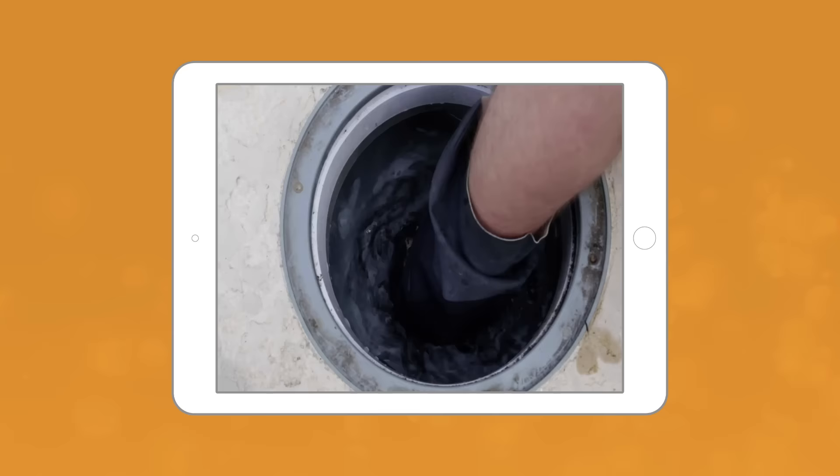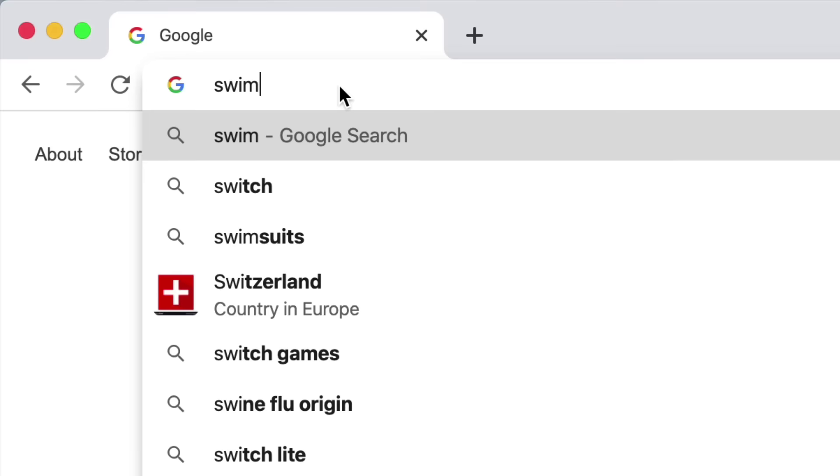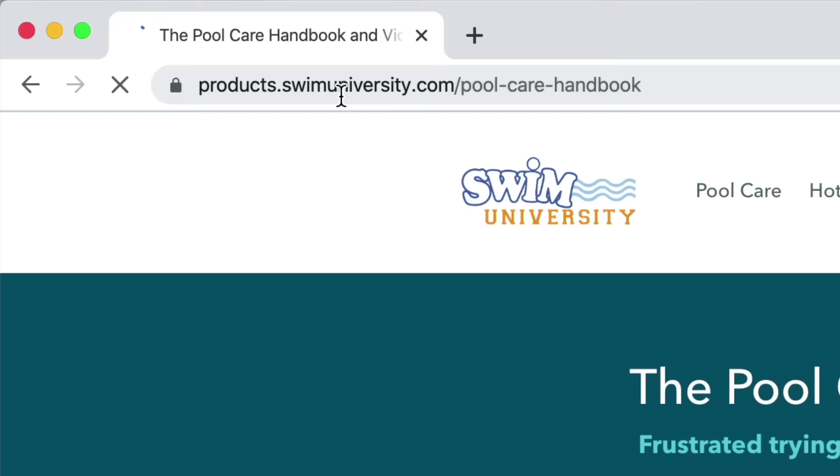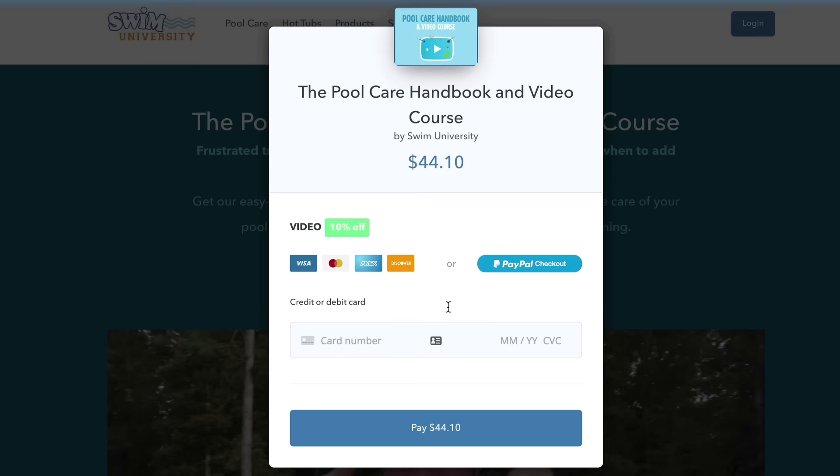So because you're watching this video, you can go to swimuniversity.com/pool and use the promo code video to get 10% off the pool care handbook and video course right now. That's swimuniversity.com/pool and use the promo code video.